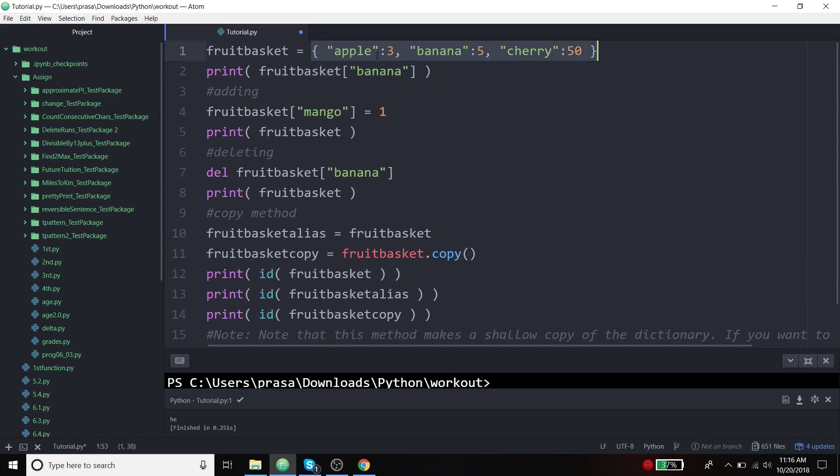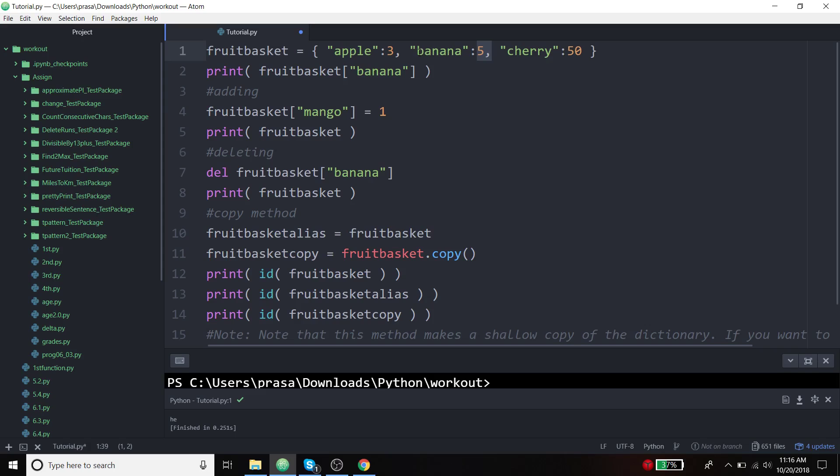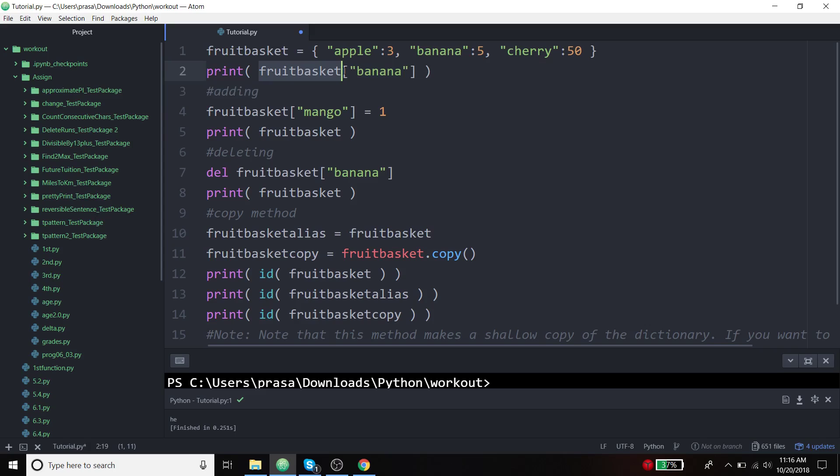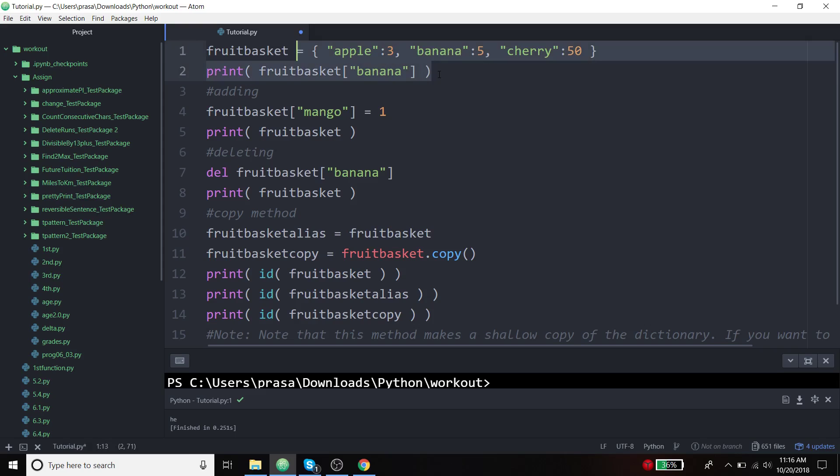I'm assigning a dictionary with three different keys and the respective values. I'm going to access the value inside the key banana. What I will do is keep the variable which holds the dictionaries and inside the index I'm going to pass the key which holds the value of my interest. This is a basic example of how to assign a dictionary and how to access a value inside a particular key of a dictionary.